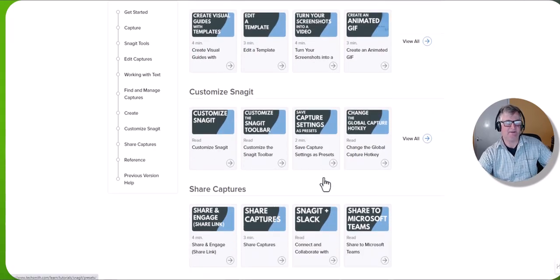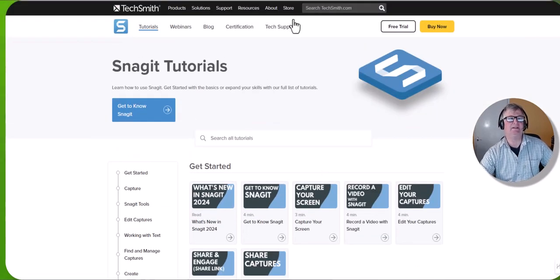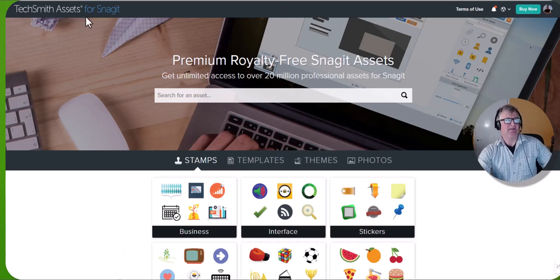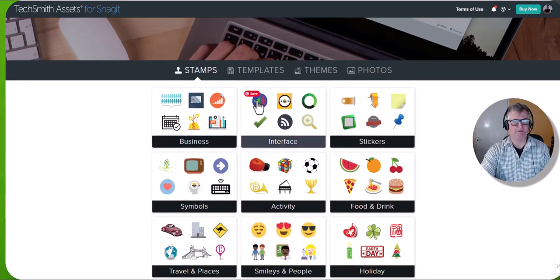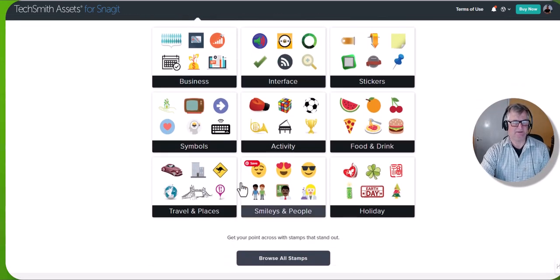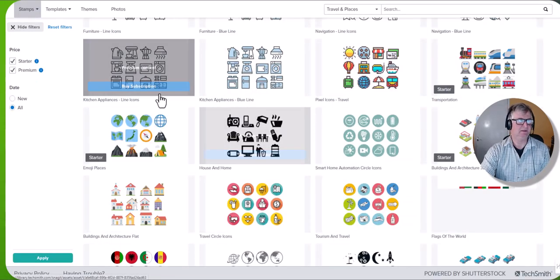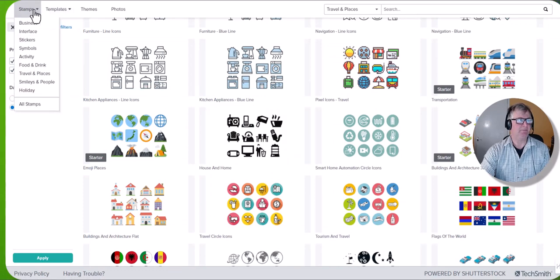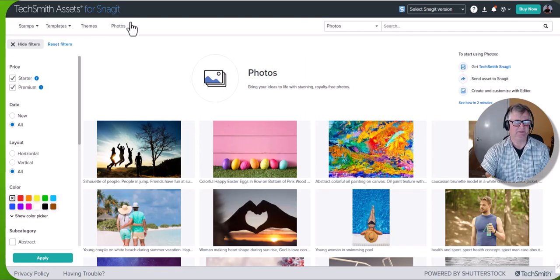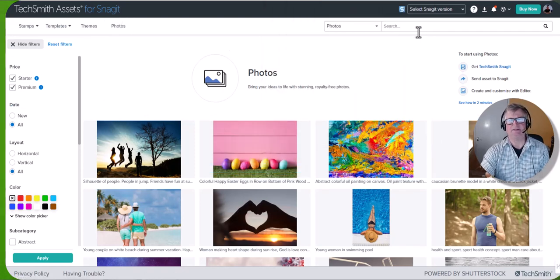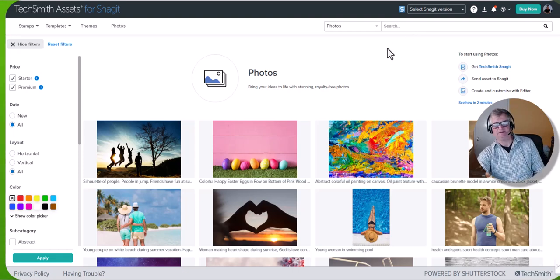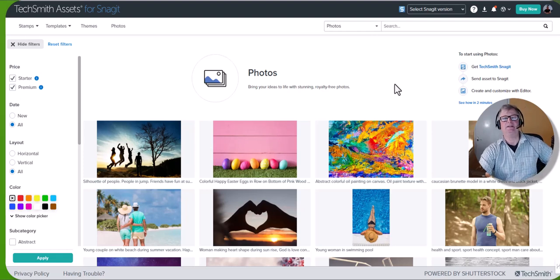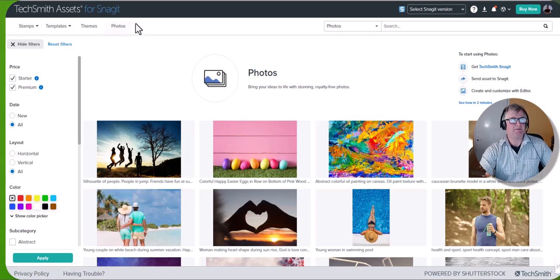Finally, this is something I haven't got yet, you can get TechSmith assets which gives you all sorts of pictures and things. Let's go to travel and places. You've got stamps, templates, themes, photos. If we go to photos and you can carry out a search. Now some of these are free but there is also, you can also buy the library so you get more pictures if you're using it a lot, definitely worth considering.